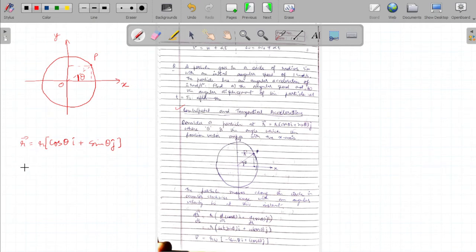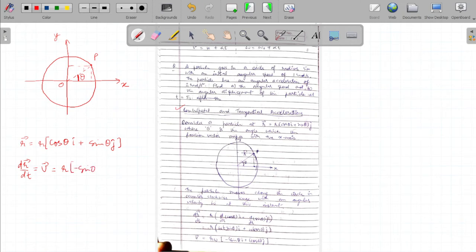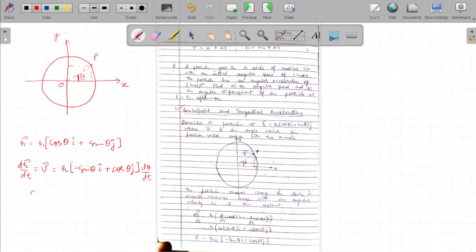The velocity of the particle is dr/dt. Differentiating, the derivative of cosθ is -sinθ and the derivative of sinθ is cosθ, and we also differentiate θ itself, which gives dθ/dt. We know that the rate of change of angular position dθ/dt is represented by omega, called angular velocity. So we can write linear velocity v as rω.